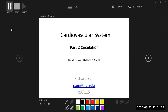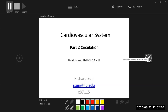This is part two of the cardiovascular system. We will move on from the heart to the vascular portion. If you want to see more from the textbook, you can find this in Guyton Hall chapters 14 to 18.